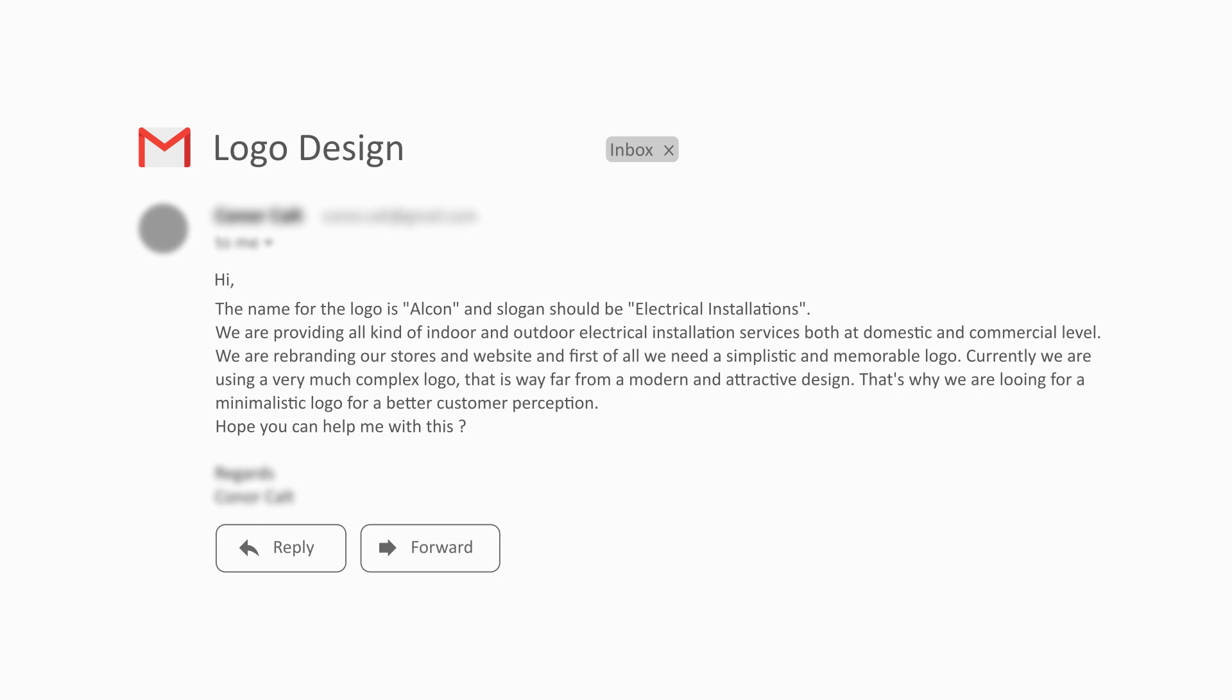We are rebranding our stores and website. Currently we are using a very complex design that is way far from a modern and attractive design. That's why we are looking for a minimalist logo for better customer perception.